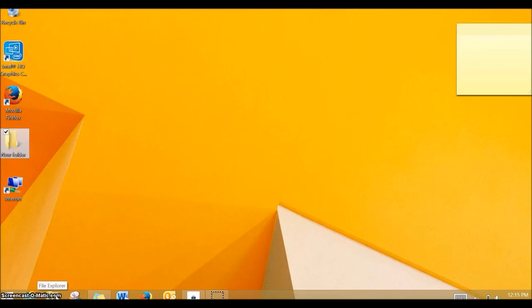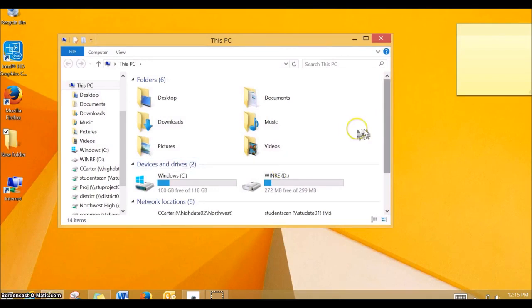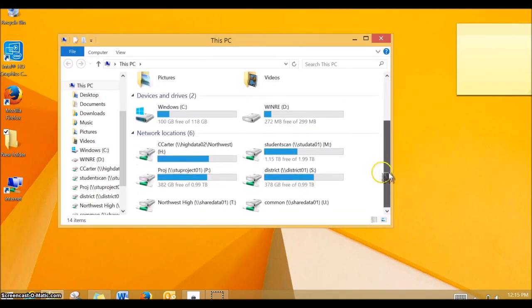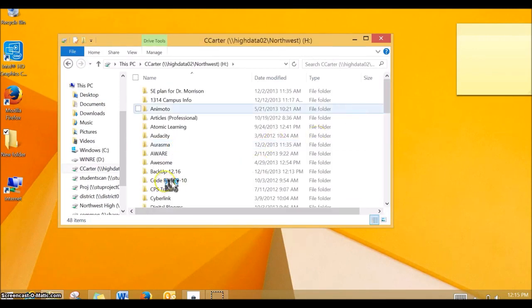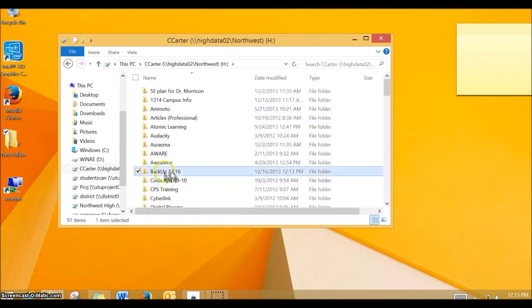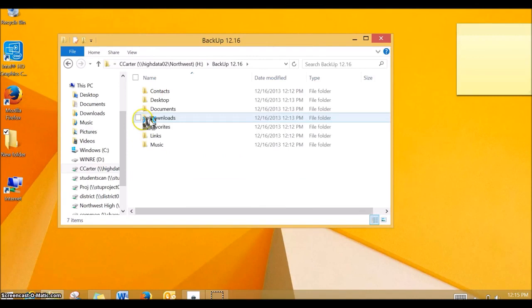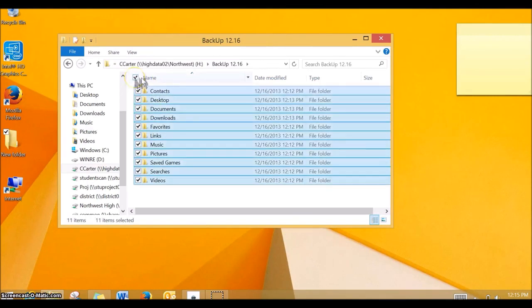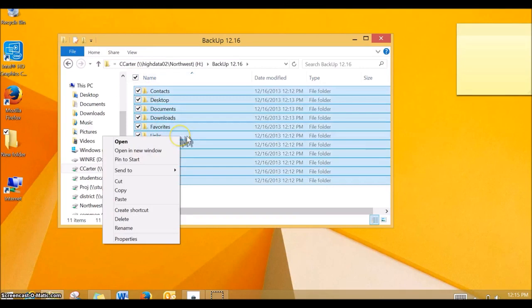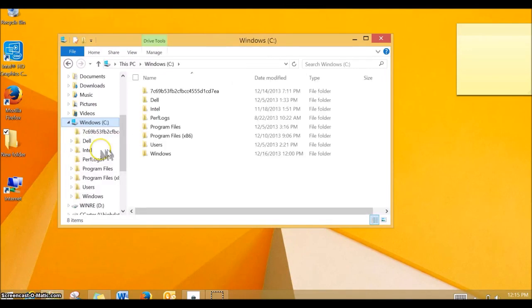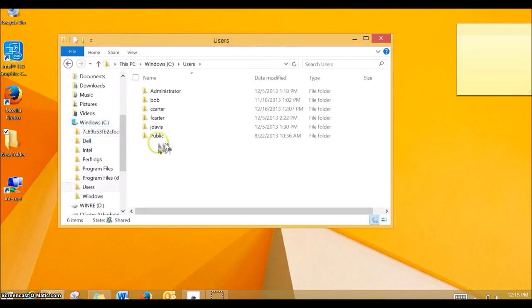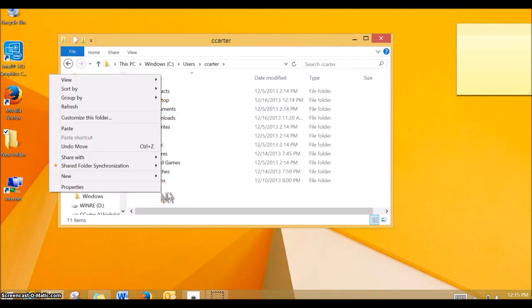When you're in this screen, you'll go to your H Drive or your external hard drive, wherever you saved your backup data, and then go into that folder and highlight all of the folders. You can just click the box right here, right click cut, which means it's going to remove from your H Drive. Then go into your C Drive, users, your name, and then down here you can just right click.